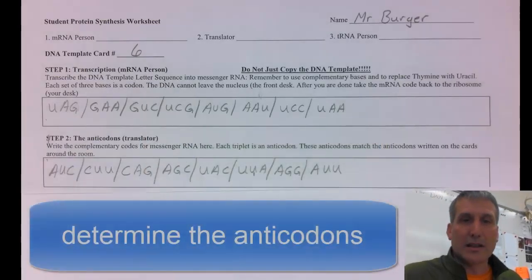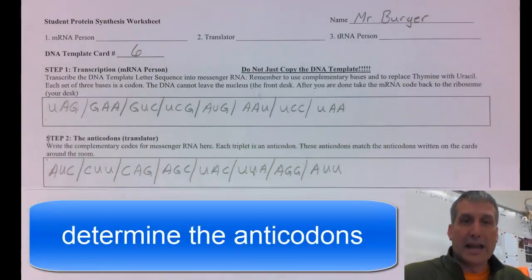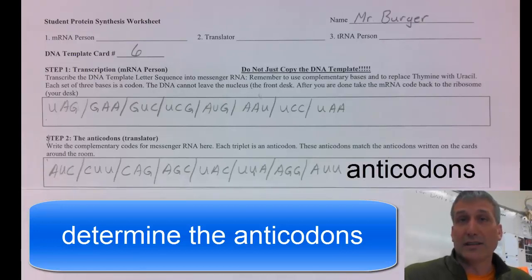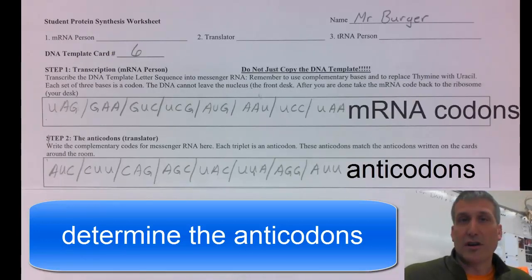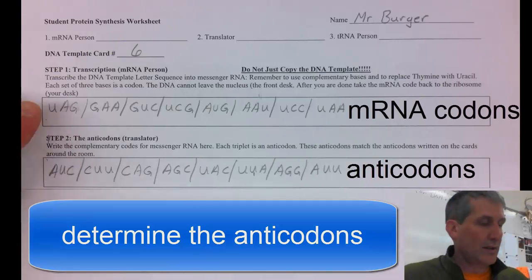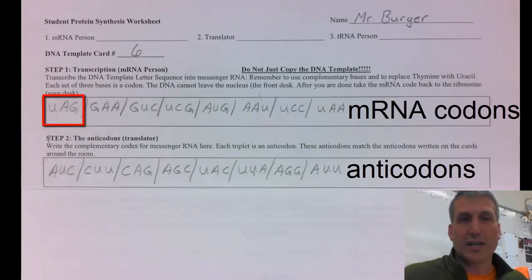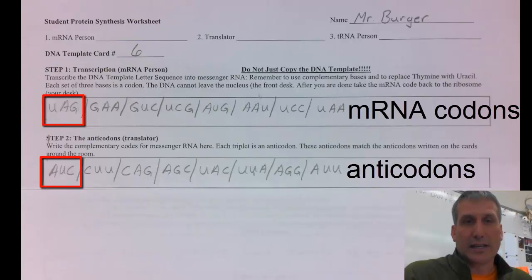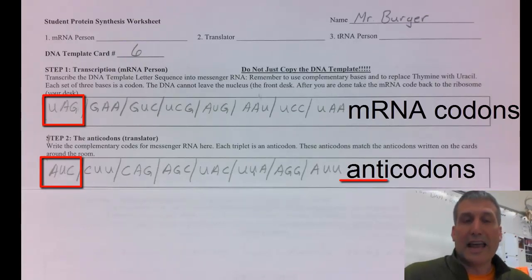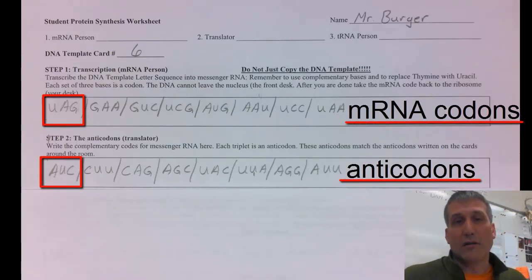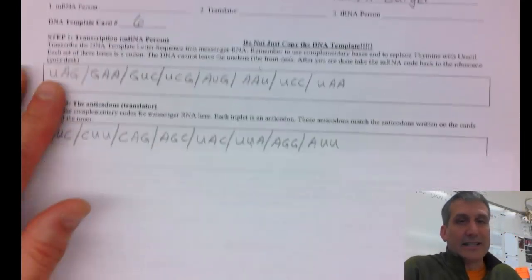The next step, you take the worksheet back to the lab station and the translator figures out the anticodons which match with the messenger RNA codons created in step one. Notice how the codon UAG is matched with the anticodon AUC and so on. So step two creates anticodons that are complementary to the codons on the messenger RNA.